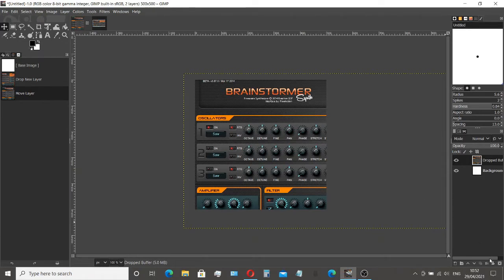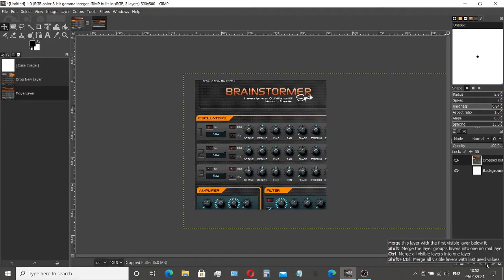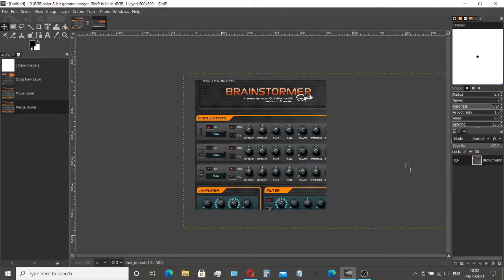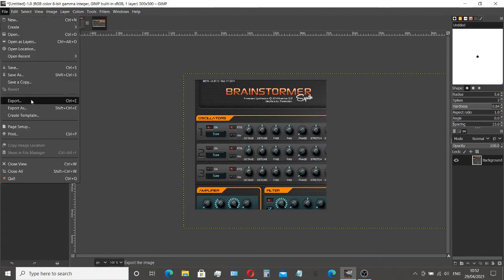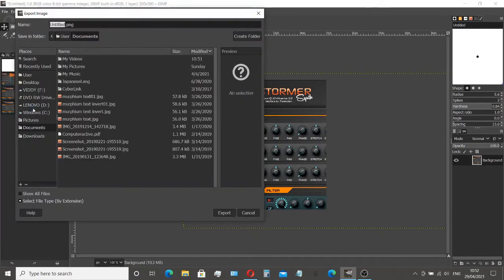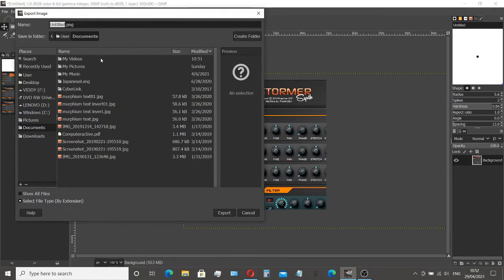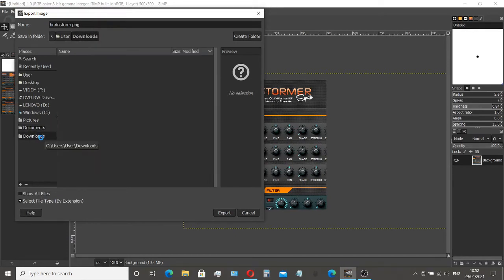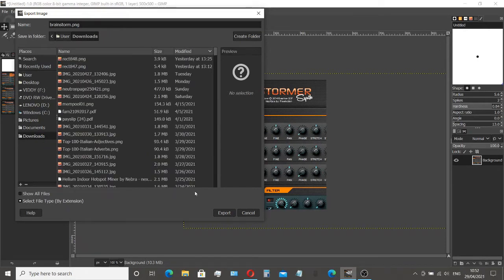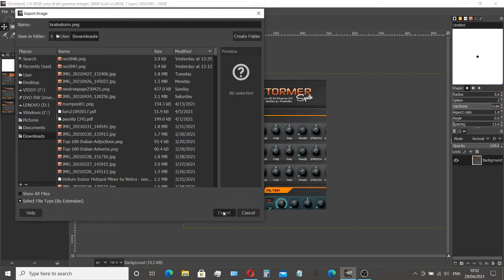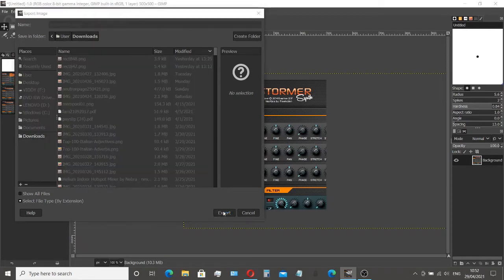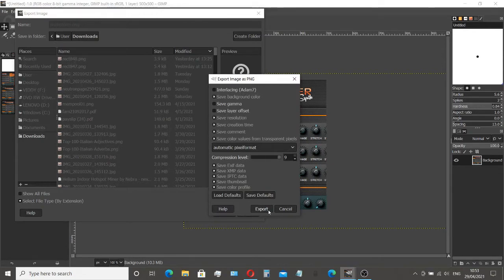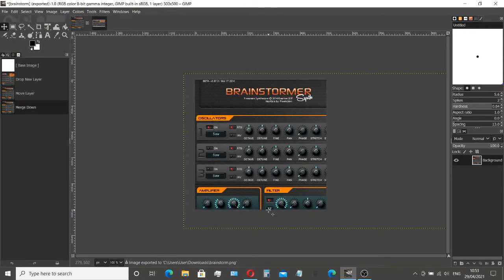So the next thing I want to do is to flatten this image. Then come over to export as. We'll call this brainstorm again. PNG. And where am I saving that? Saving my downloads. At some point. There we go. Export that. Export. And that's that done.